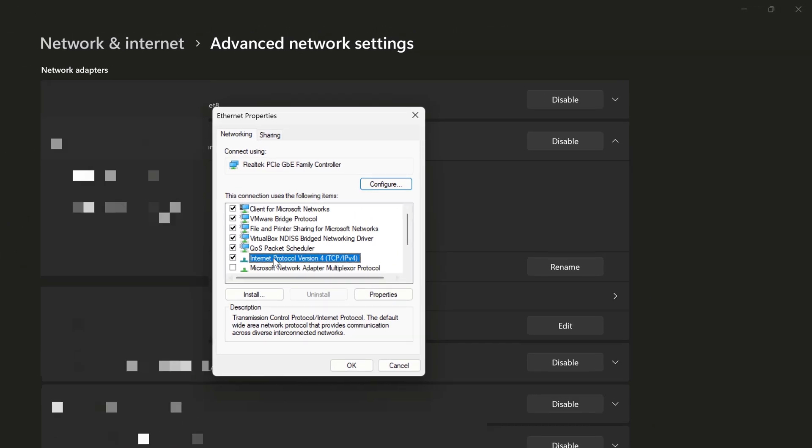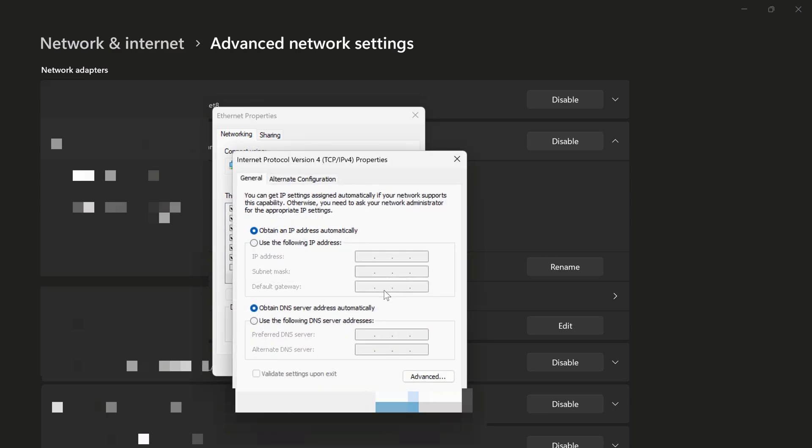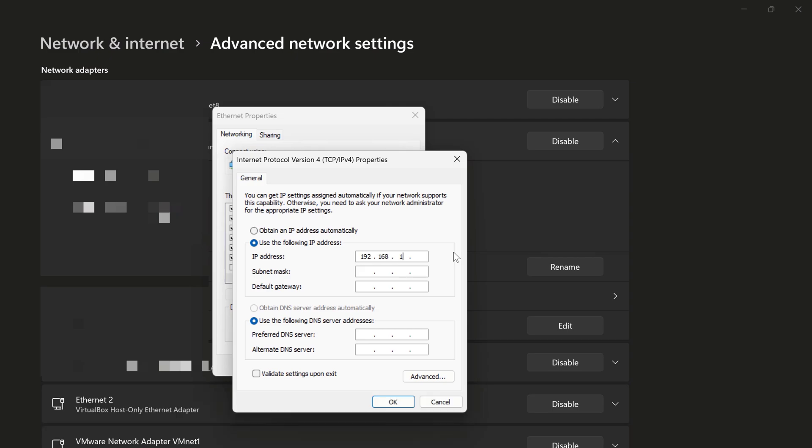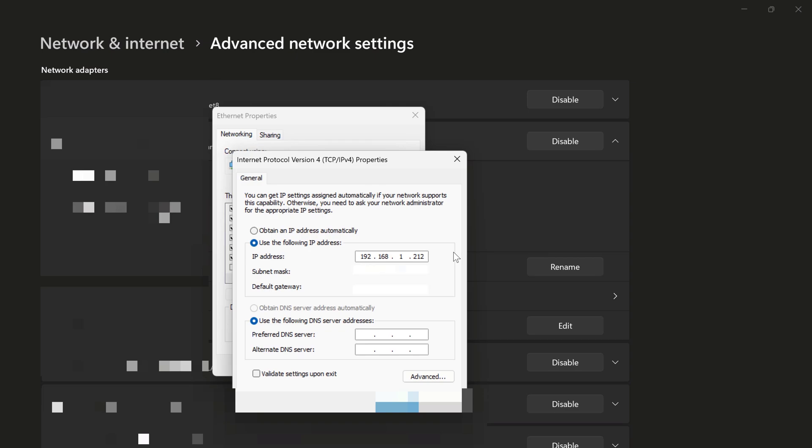So we'll go to our properties of our Internet Protocol version 4. And we'll be sure to use the following IP address. And I'll copy the values. 192.168.1.212. And then my subnet mask and my default gateway.